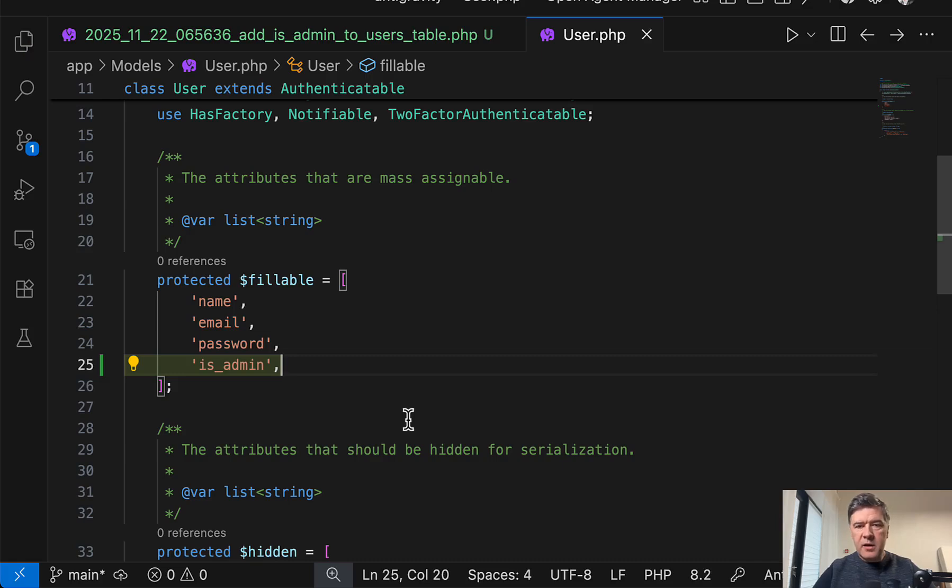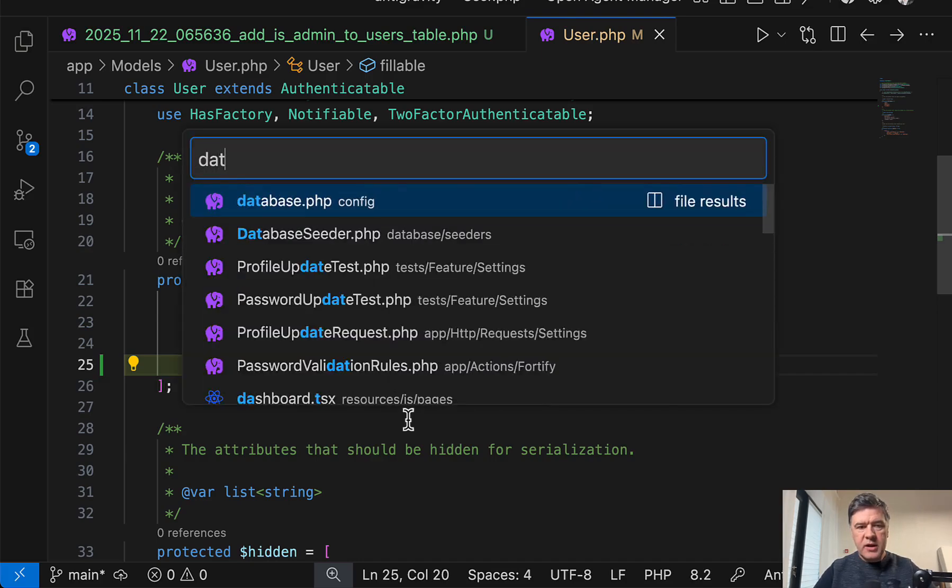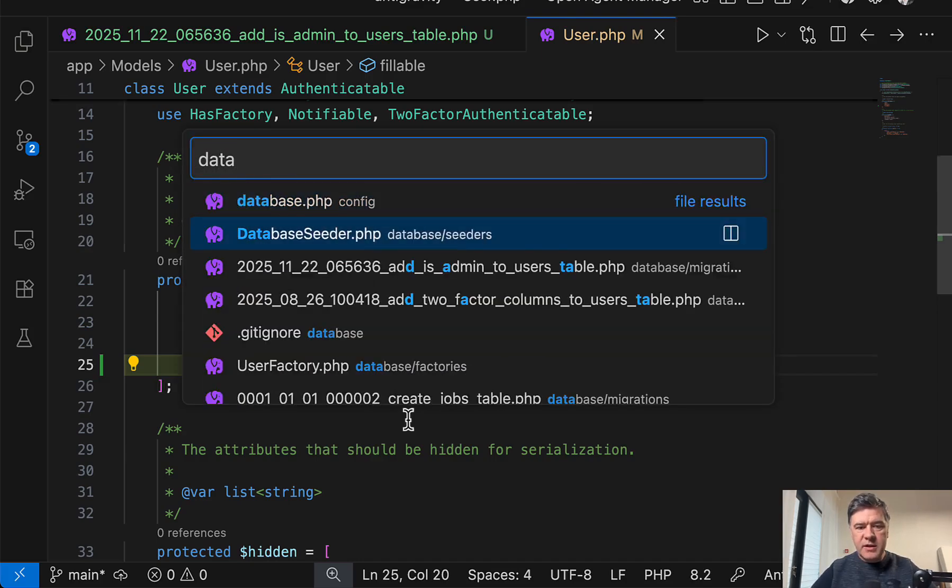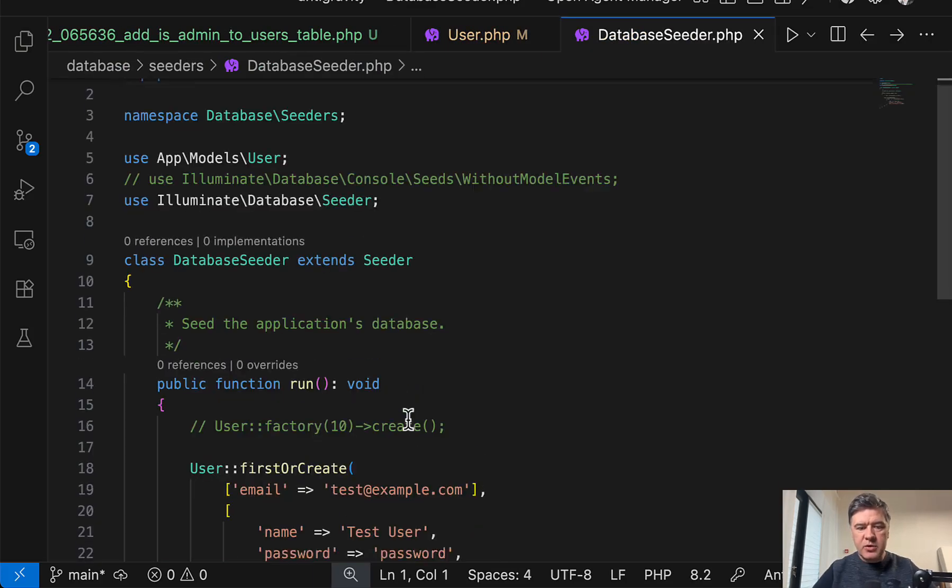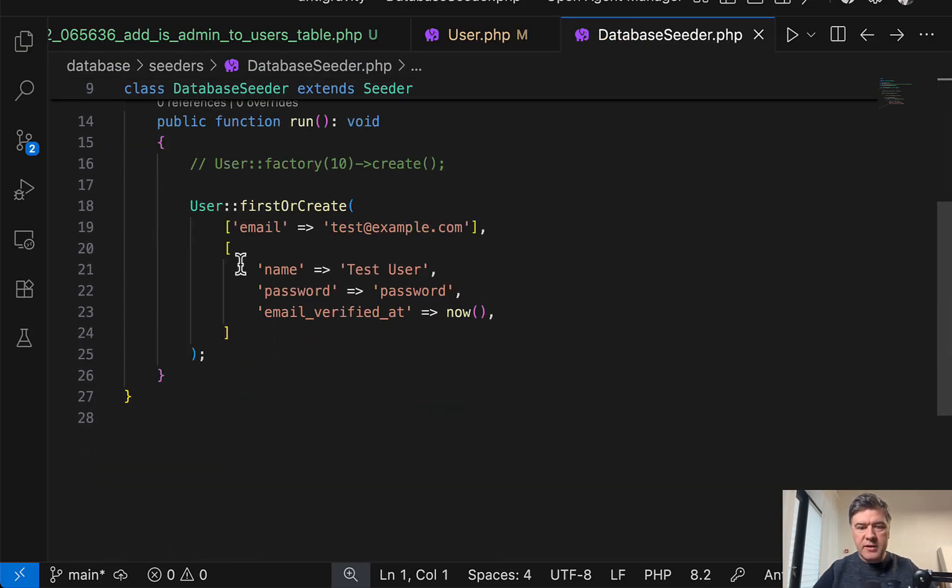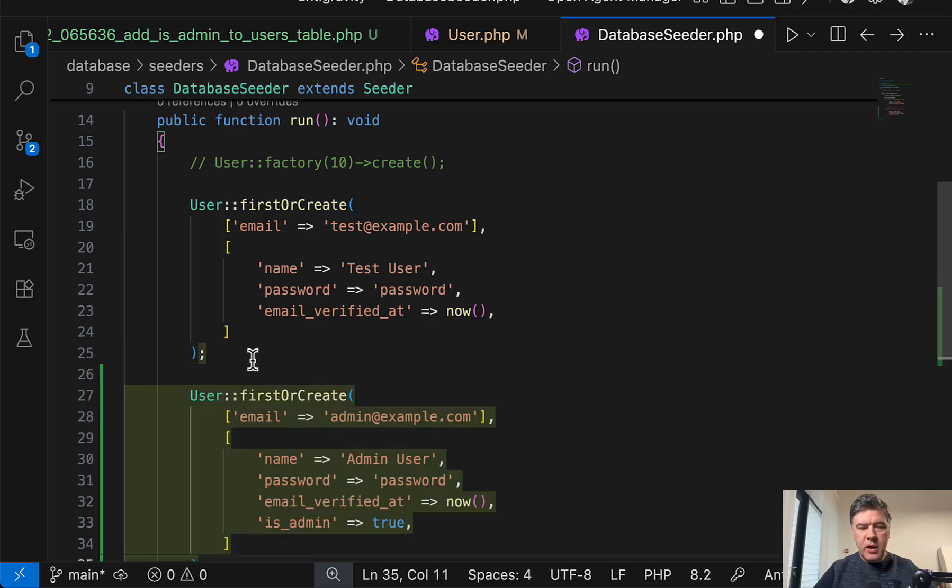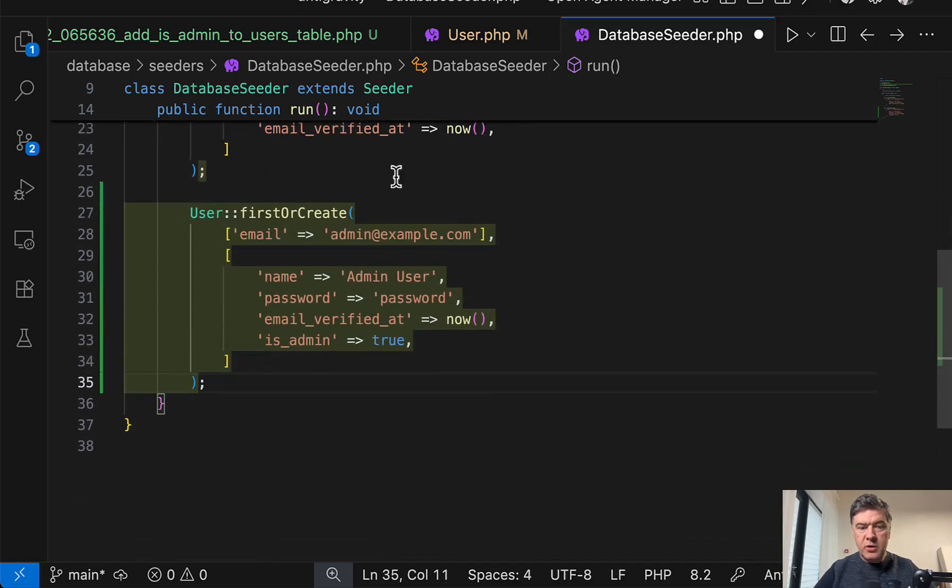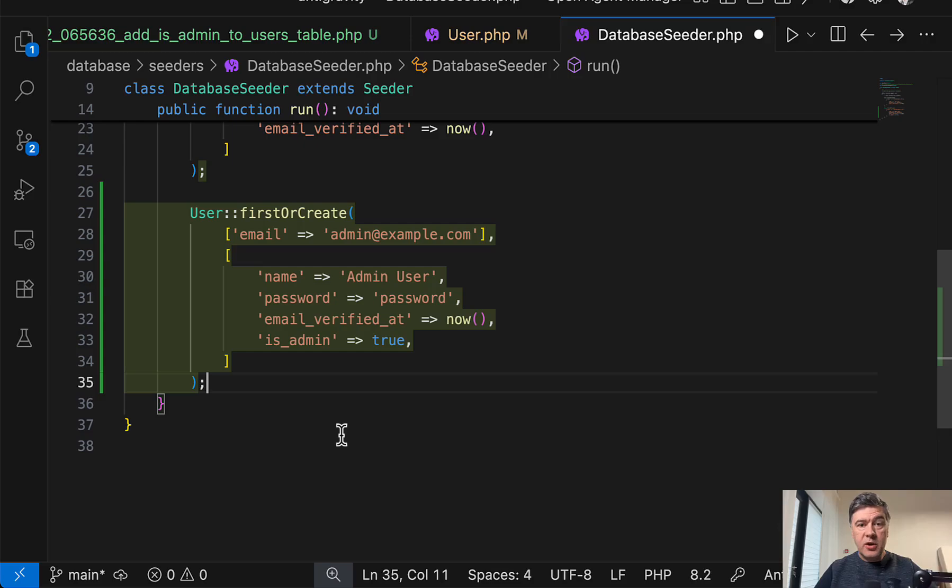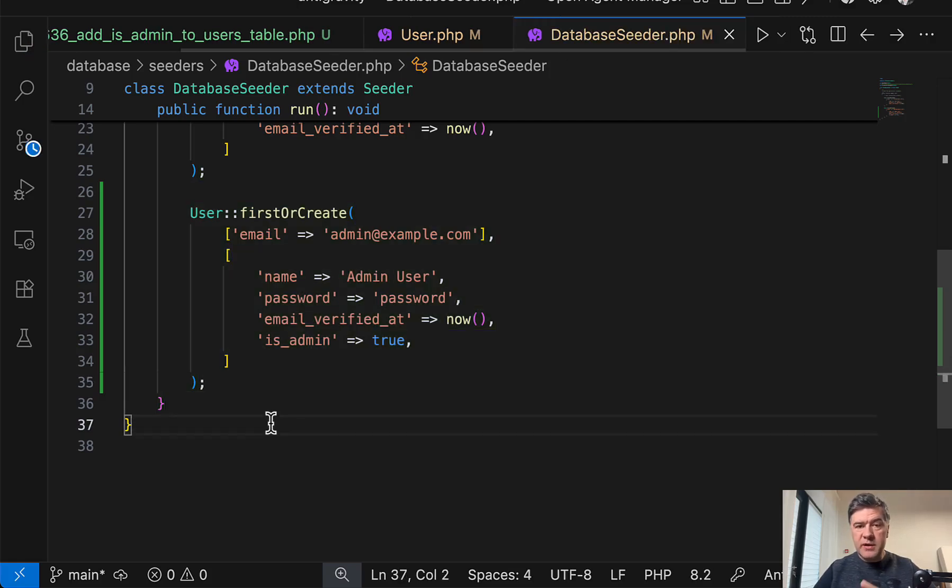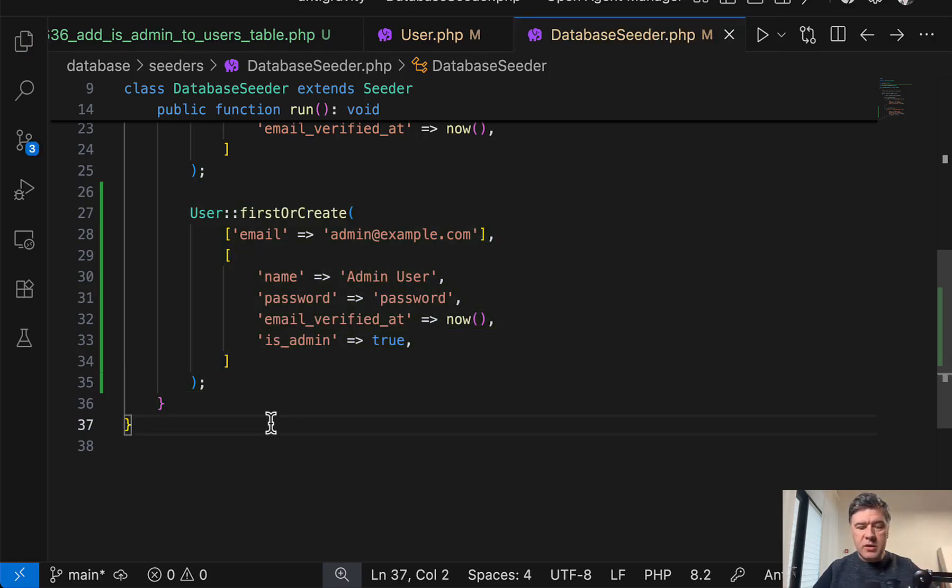And then the third thing I want to add is the actual admin user, which is in database seeder of Laravel. So by default, it has test example com as a user. And then if I land the user here, does it suggest anything? Yes, it does. So hit tab admin user with admin example com and with is admin true. So it understands the new code that we had just generated or written. So yeah, the editor experience with tab, which I'm a big fan of is pretty good.